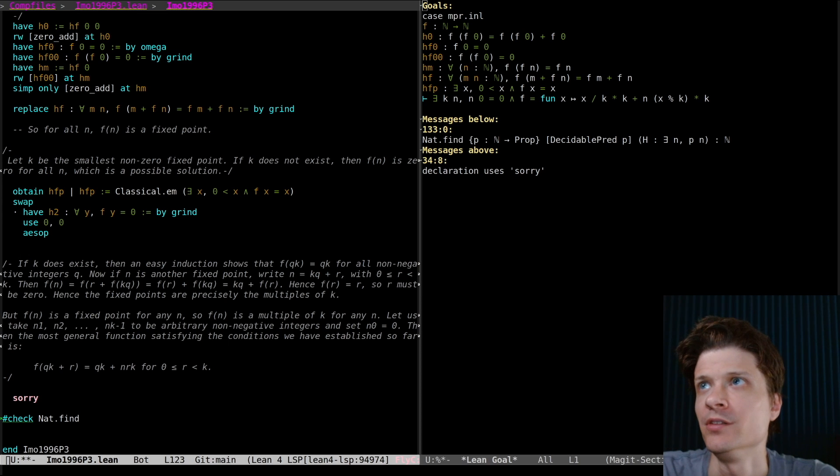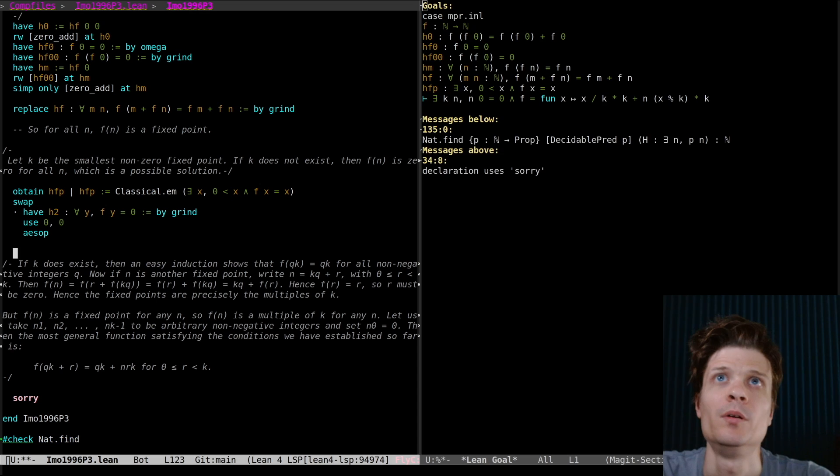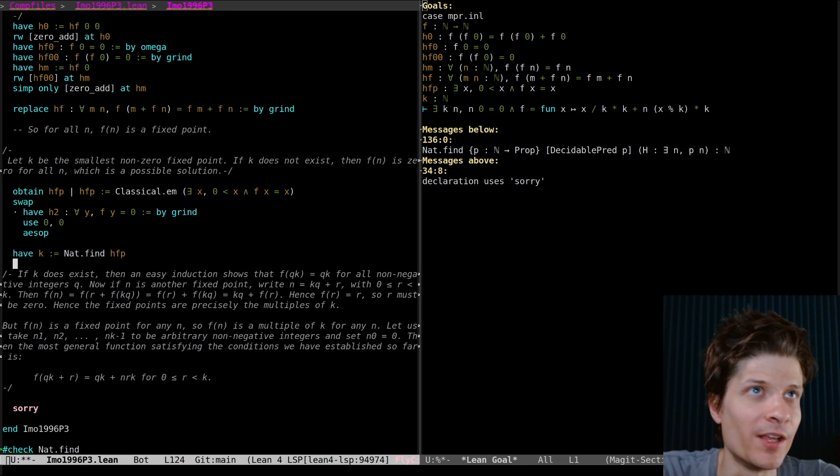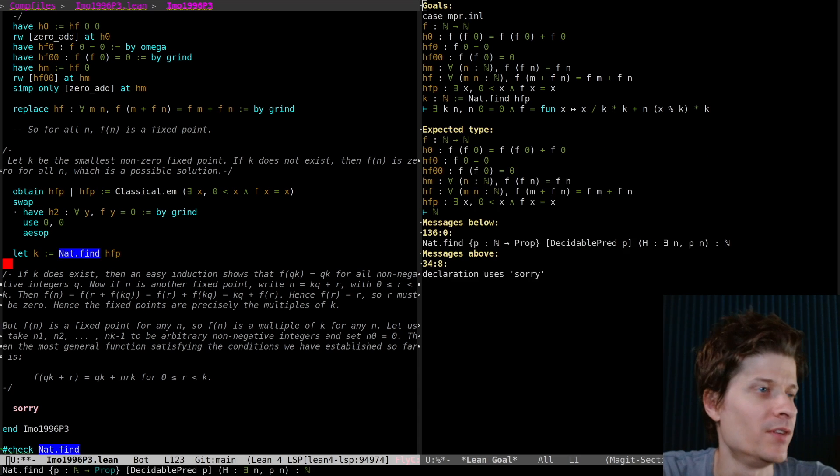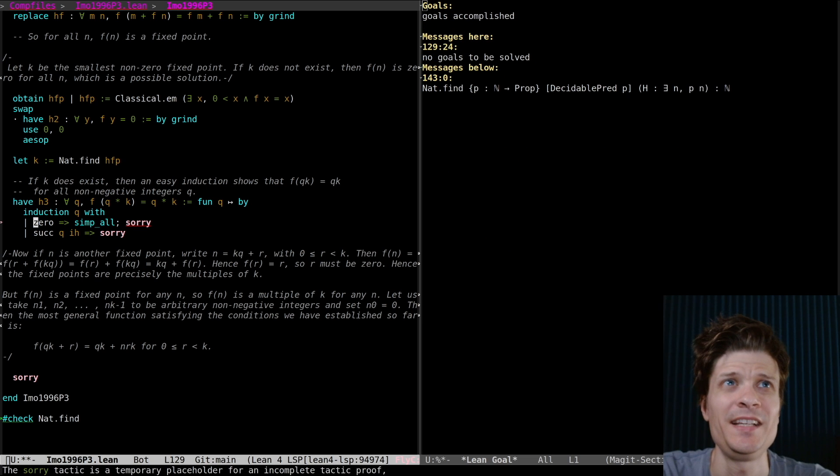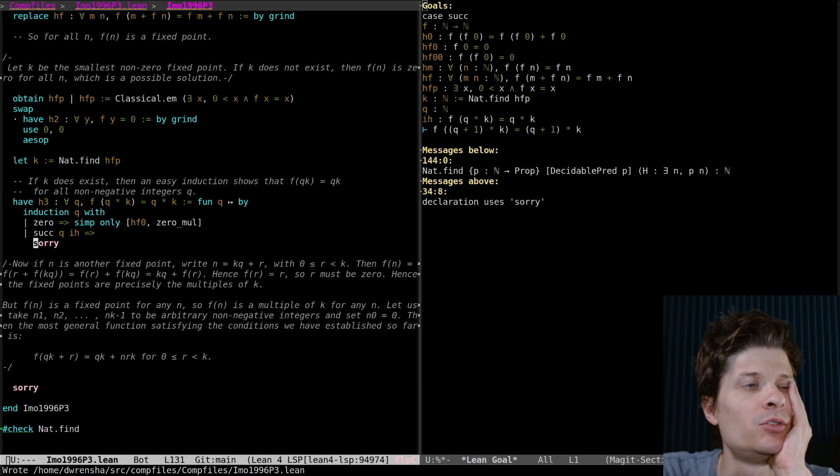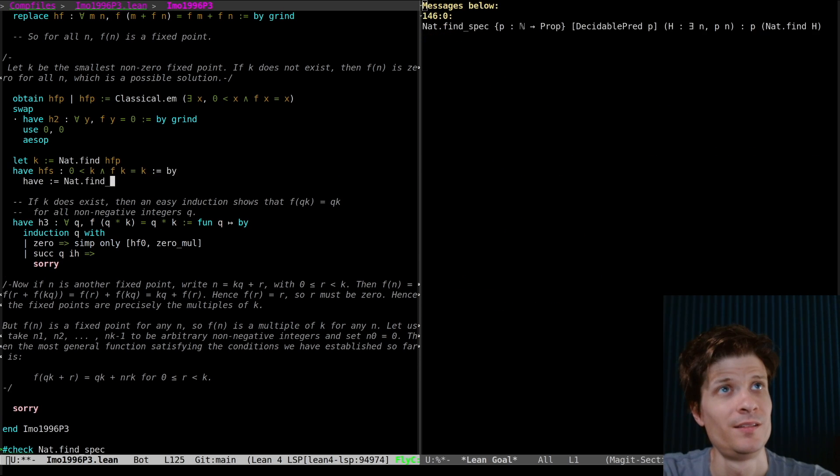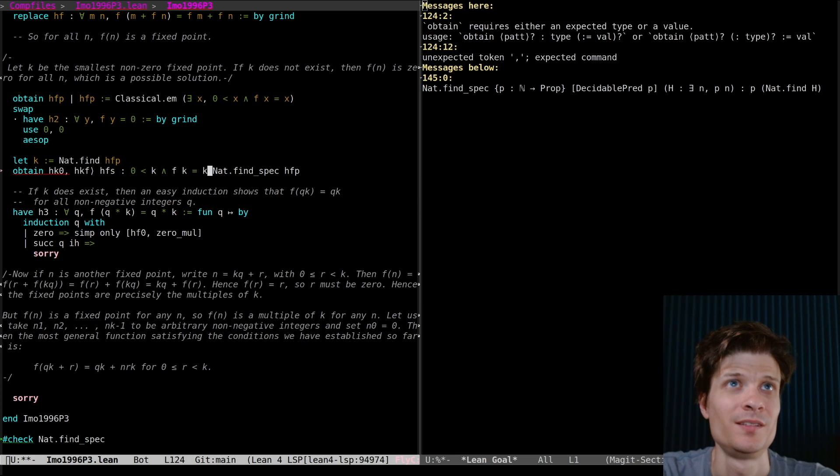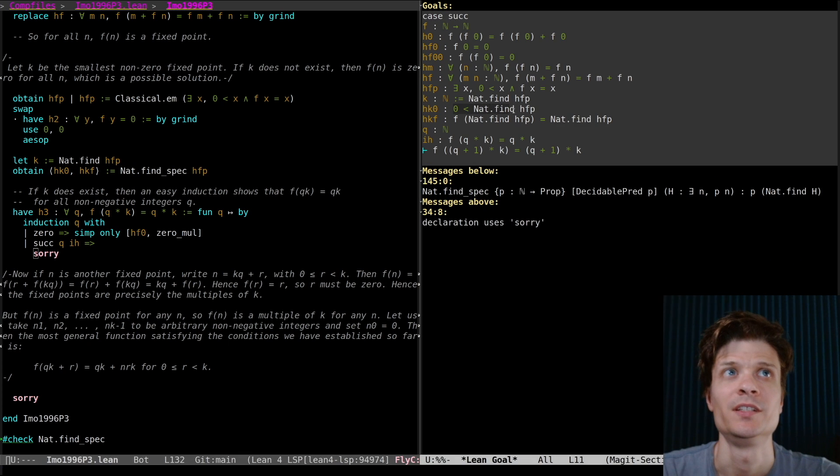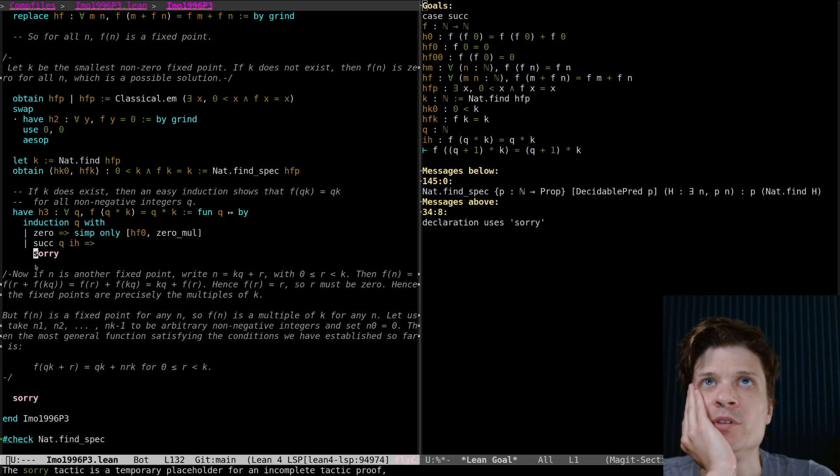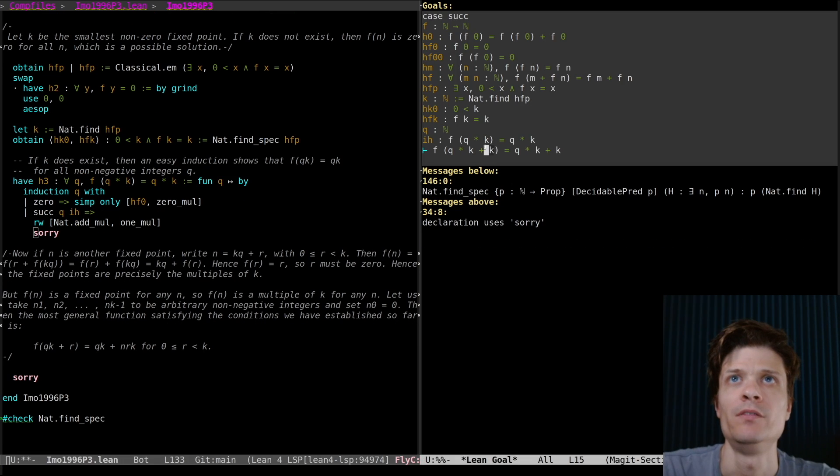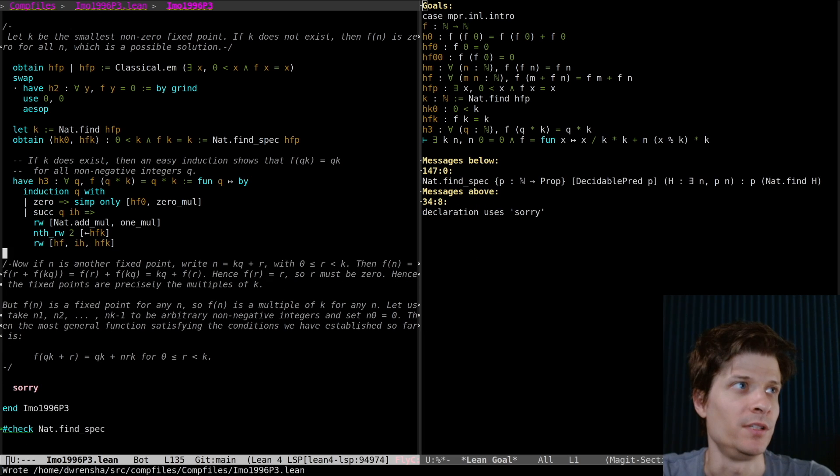That was the case when the only fixed point is zero. So now we're in the case where we have a non-zero fixed point, and we're going to use nat.find to get the minimum one. So I give it a proposition of the form exists n pn. It needs to be let. If I did have k, I'm not going to be able to prove anything about it. If I do let, then I can use the fact that it's defined by nat.find. I guess I'm going to use find spec. Zero is less than k. There, that's in the form that we want. Zero is less than k and f of k equals k. It was an easy induction.